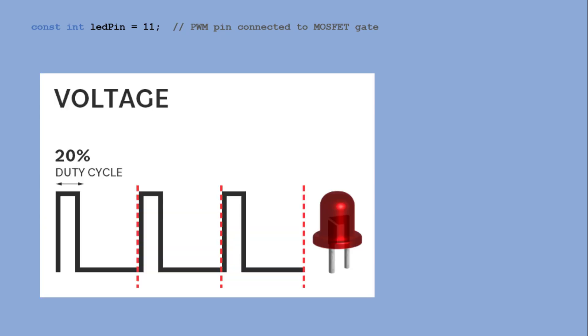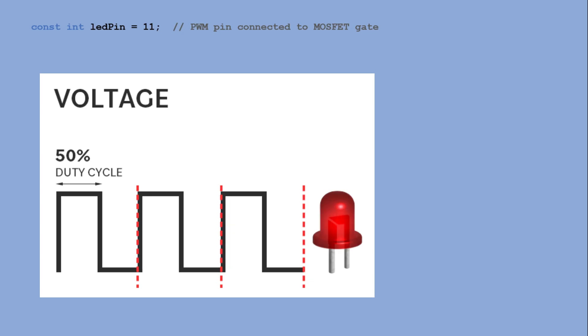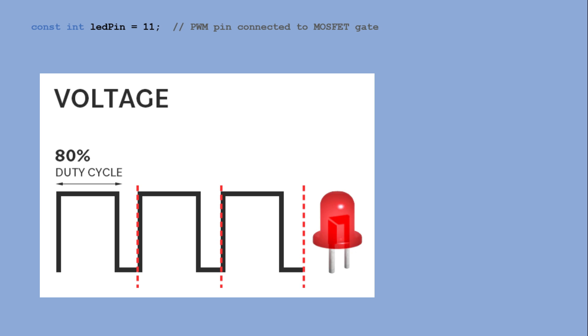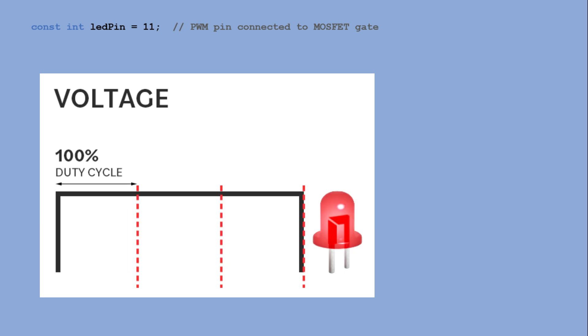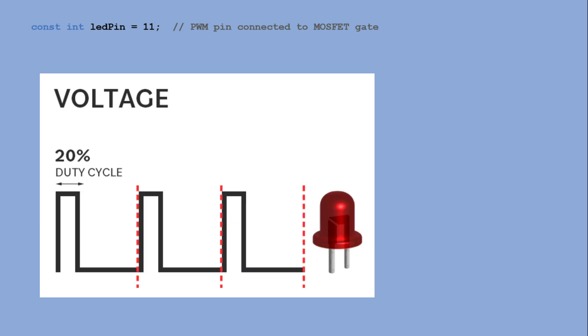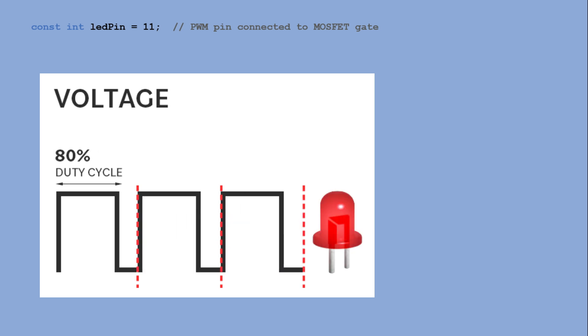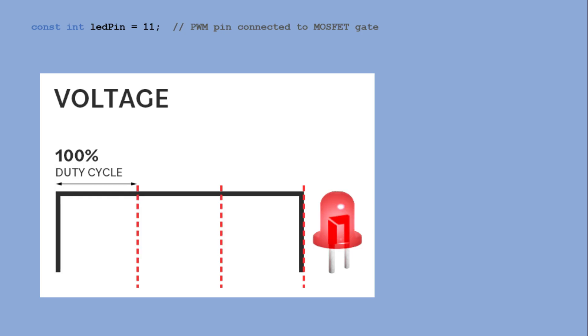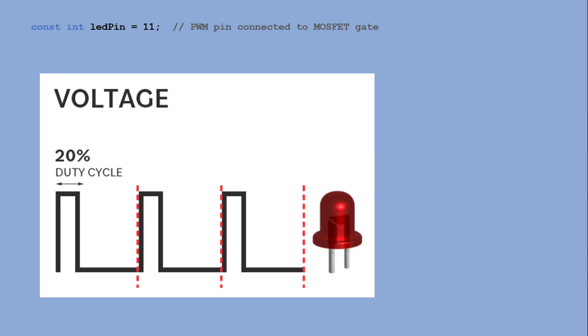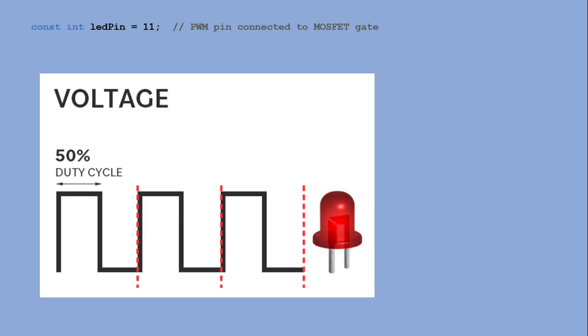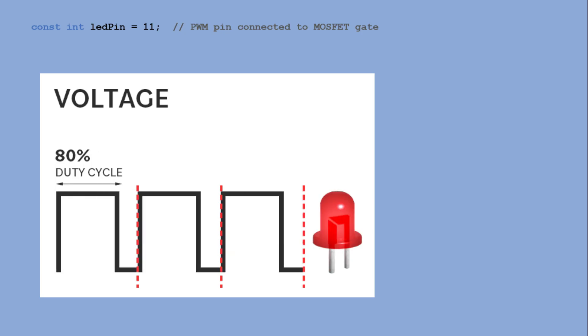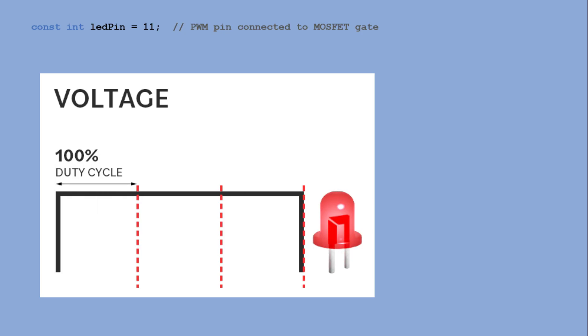Why do we need PWM pin? PWM allows us to rapidly switch the MOSFET on and off at high speed, controlling the average voltage supplied to the LED strip. By adjusting the duty cycle of the PWM signal we can effectively dim the LEDs without affecting their color or efficiency.